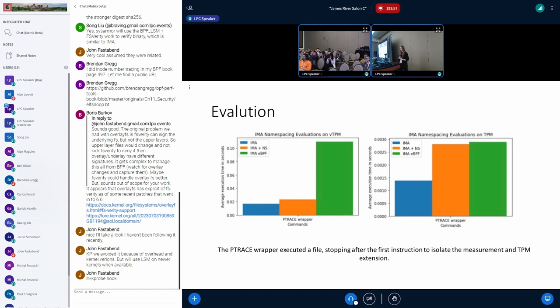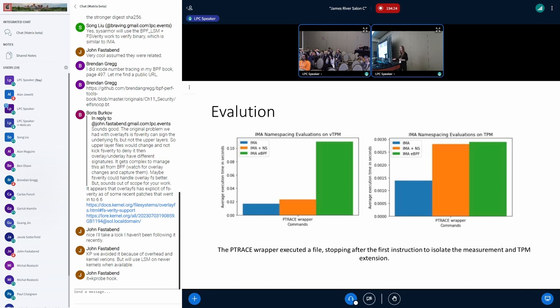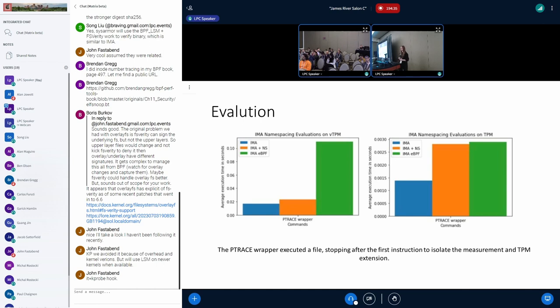Question: At the moment, you seem kind of constrained by fitting stuff into the existing IMA log format. Are you looking at potentially having your own log, which can be used to just have a less constrained format, a more flexible way of logging information? Response: For sure. Using the IMA log format, we were leveraging existing IMA infrastructure, and that's why we're inheriting the log and inheriting the policies. We could look into extending this to having our own logging format and having our own separate logs from IMA. We were just leveraging the existing infrastructure to make this a more lightweight solution.